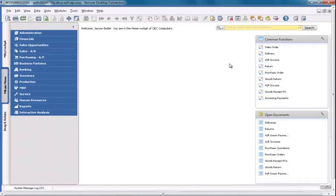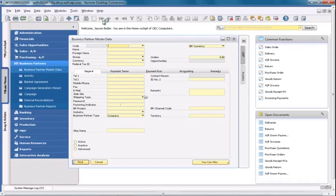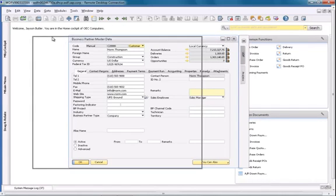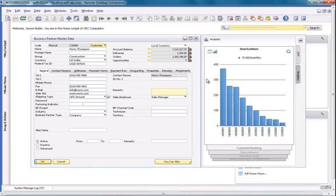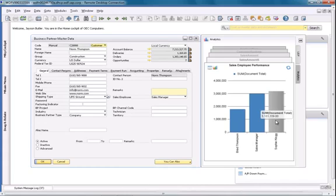I am now going to review one of my customers called NordenThompson from the business partner master data in the business partners menu. You can see on the right side of my business partner master data window, there is an analytics tab. By clicking on this, it displays several pervasive analytics dashboards, including the one that we've just defined. The dashboard displays three sales employees and their sales performance against this particular customer, and I can quickly gain a view of which sales employee is performing the best.